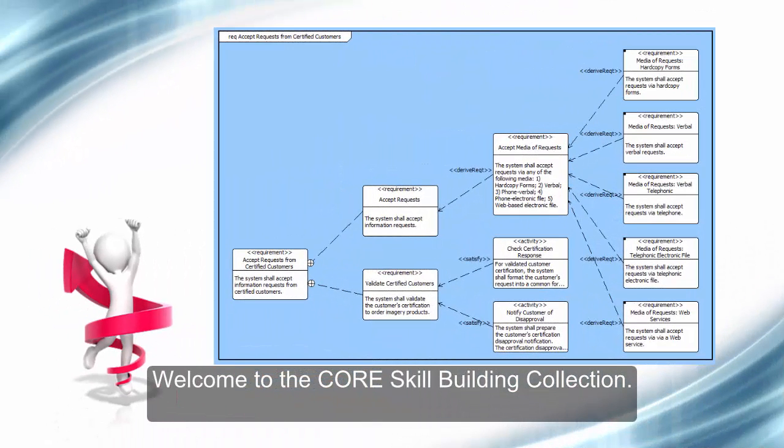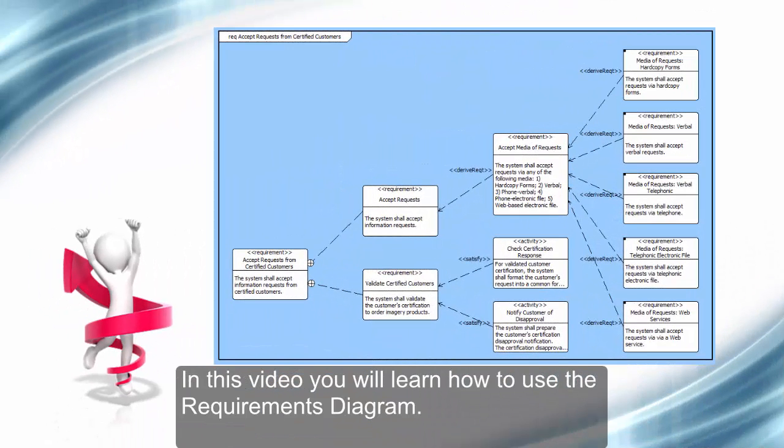Welcome to the Core Skill Building Collection. In this video, you will learn how to use the Requirements Diagram.